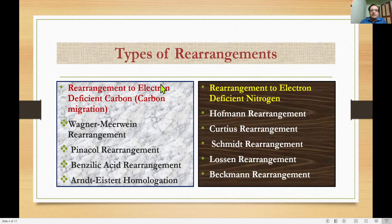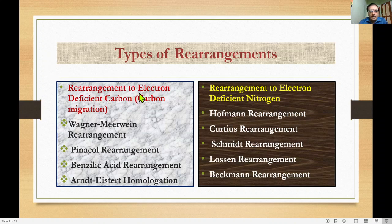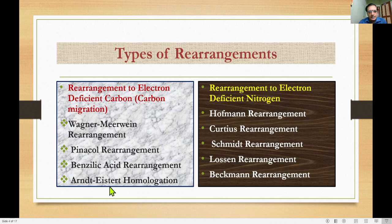Now we will discuss the various types of rearrangement reactions. The first type is rearrangement to electron-deficient carbon, involving carbon migration. Examples include Wagner–Meerwein rearrangement, Pinacol–Pinacolone rearrangement, benzilic acid rearrangement, and Arndt–Eistert homologation.